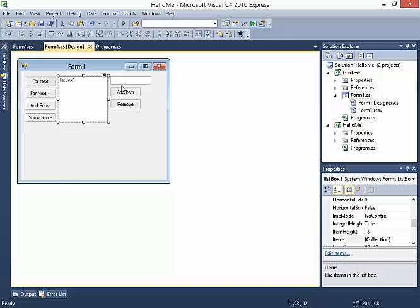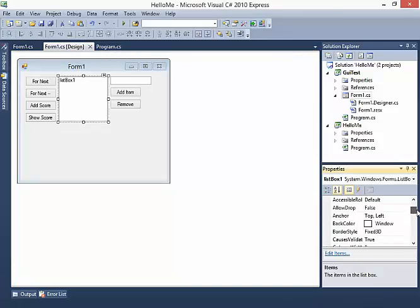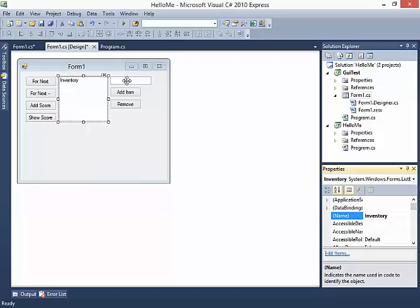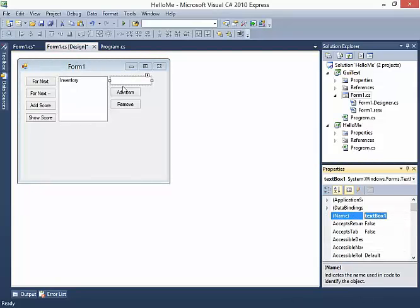I want to go to Add Item, but first let me check the names. List Box 1 is called list box one - I'm going to change its name to something easier to identify, so I'll call it inventory. The text box is called text box one and I'm going to change its name to item name.